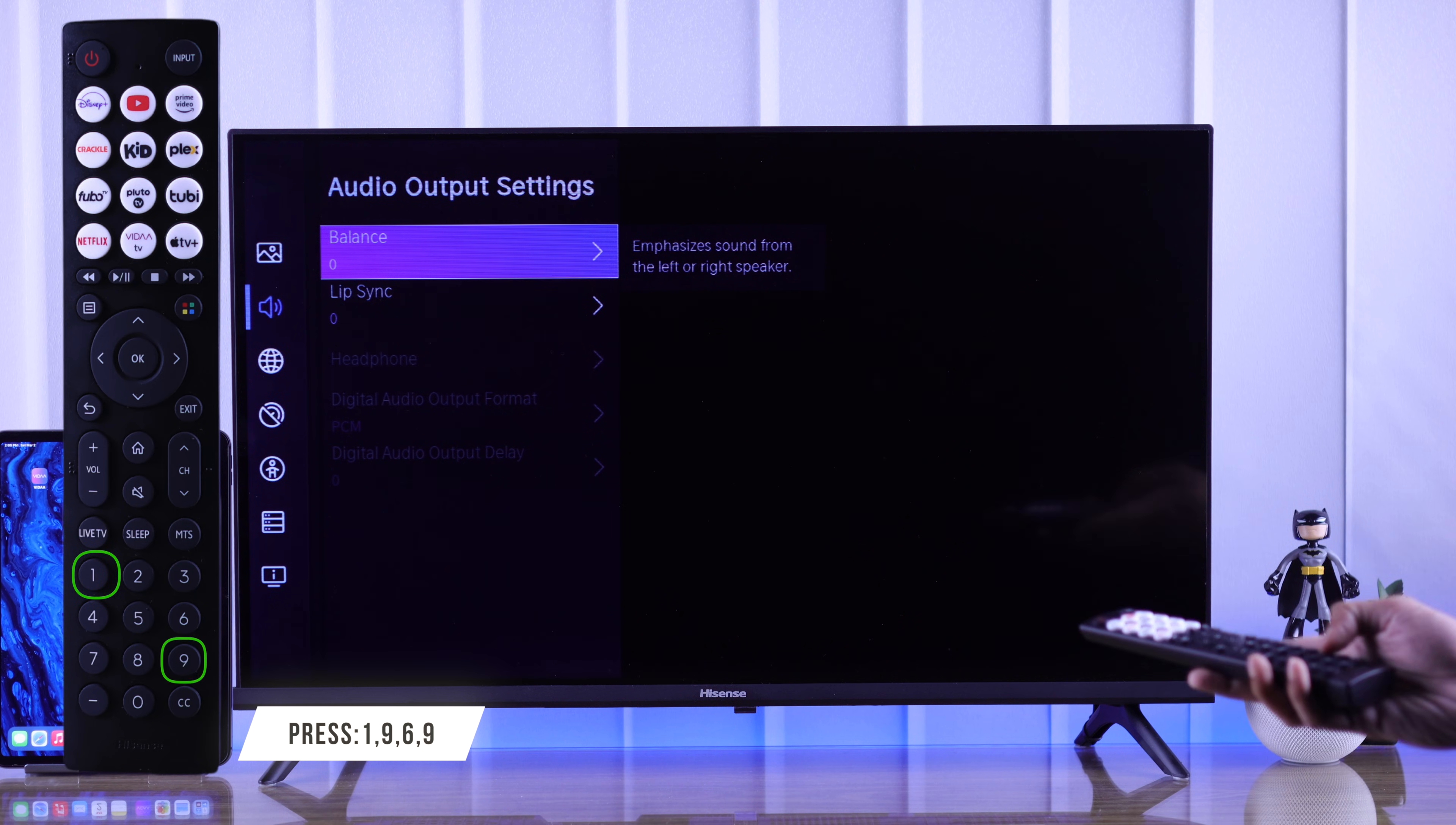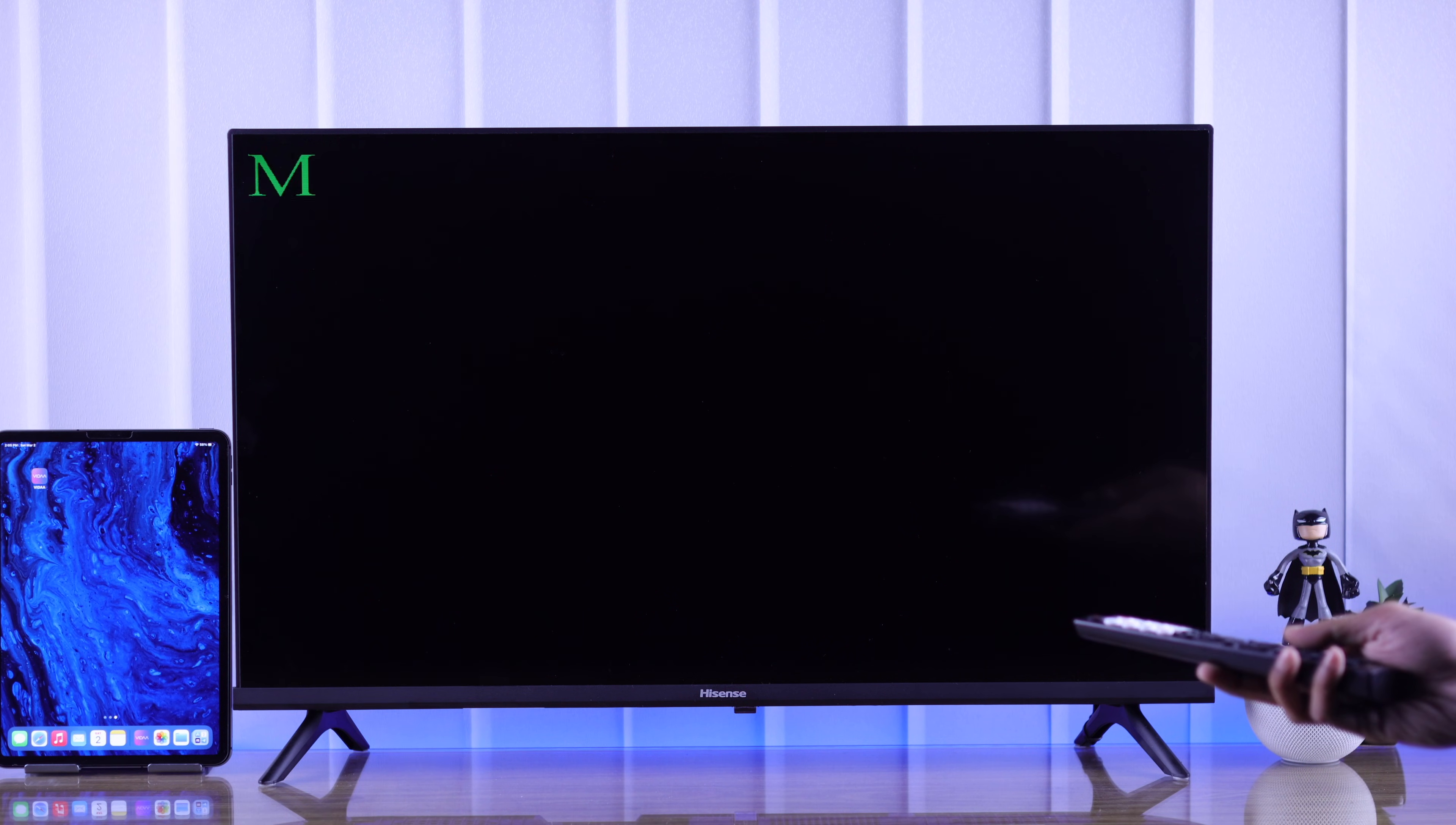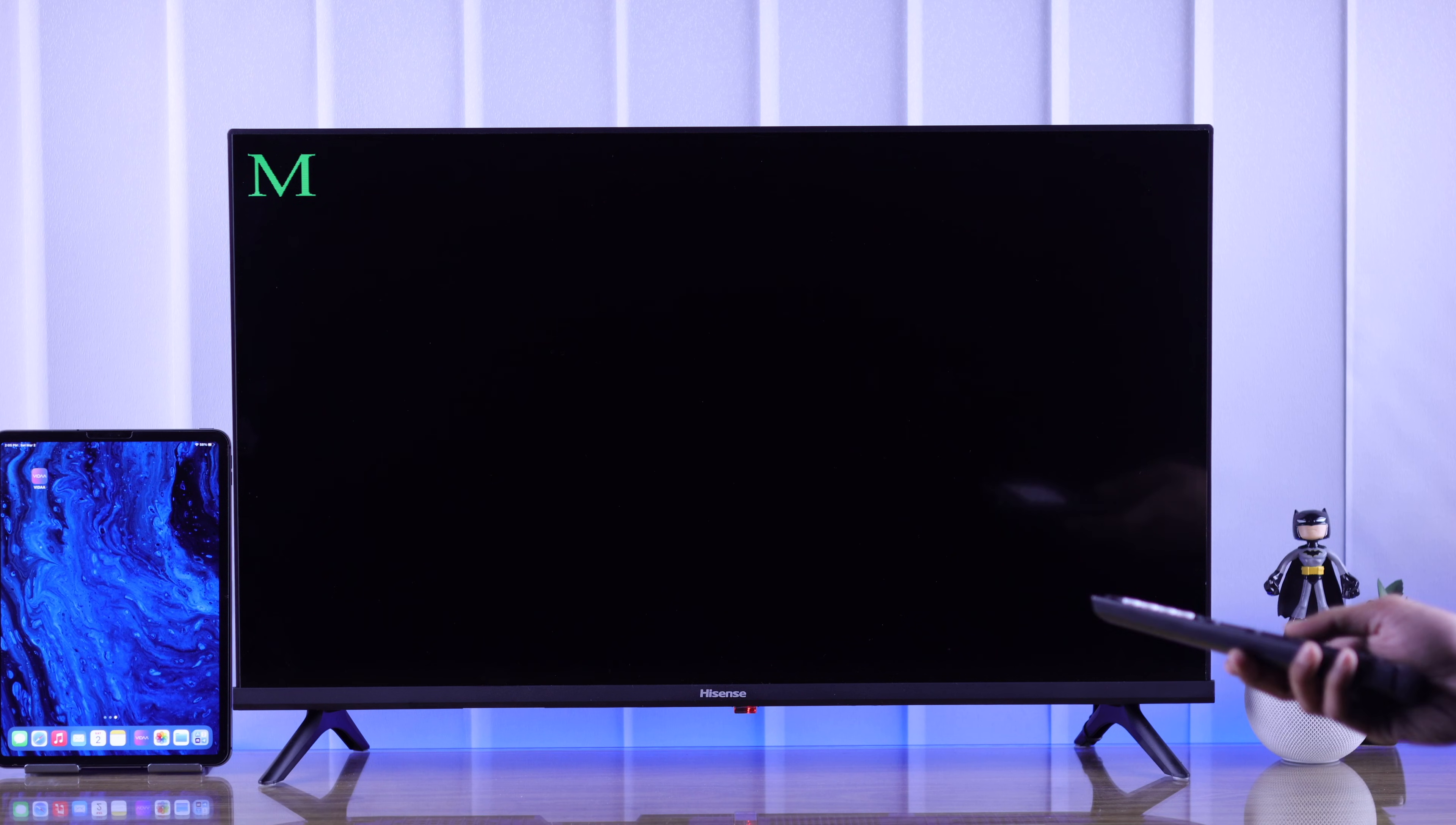press 1, 9, 6, 9. And now your TV is in service mode.